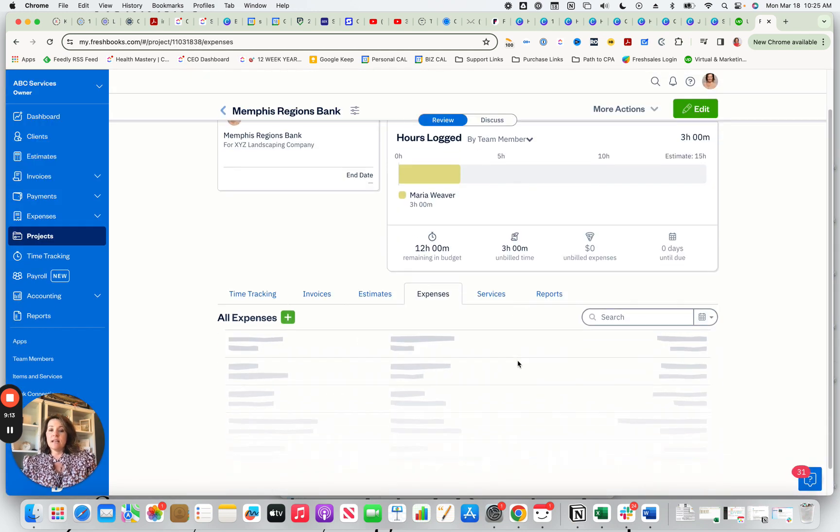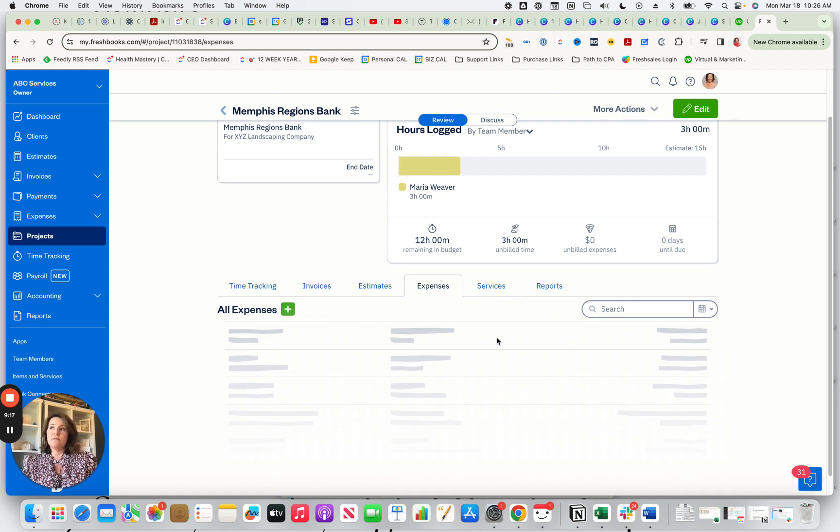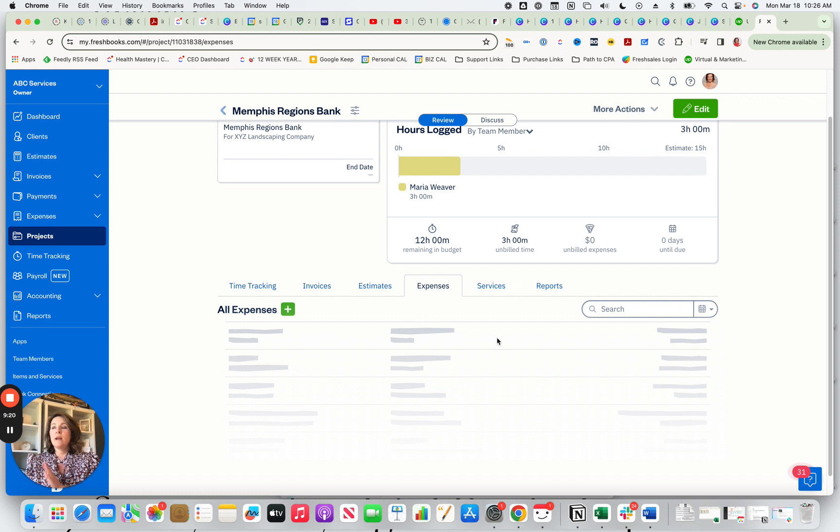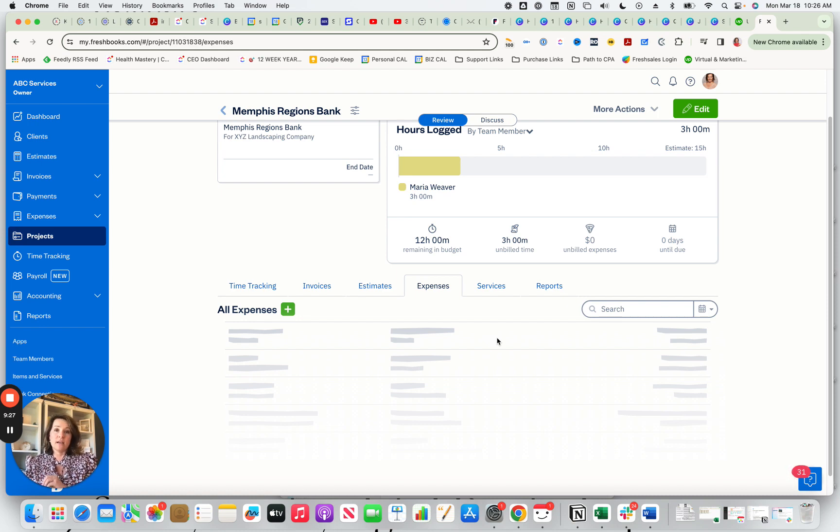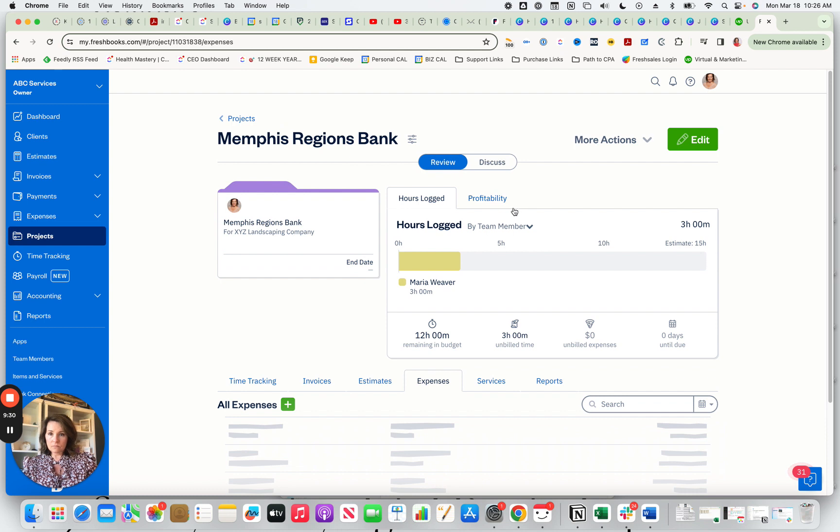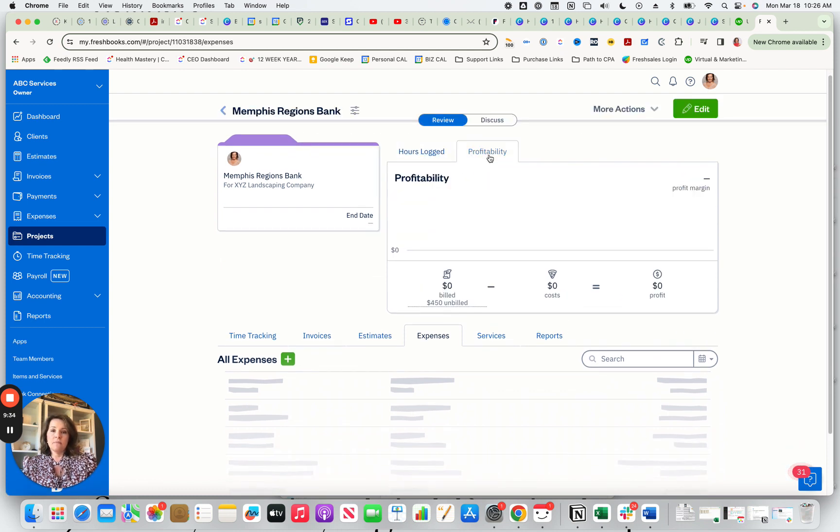Then let's say that you have other expenses for this job. So you go and get gas or you have to go repair the weed eater or whatever you have to do, your labor charges, any kind of expenses that you have, you're able to attach those to the project.